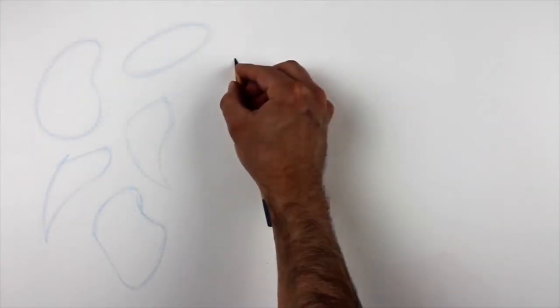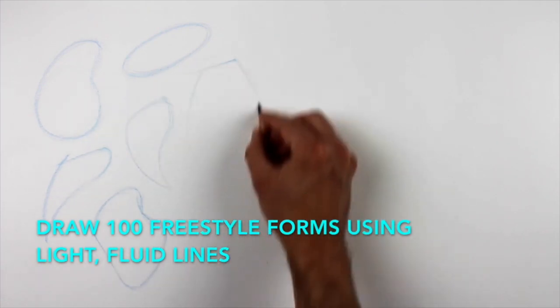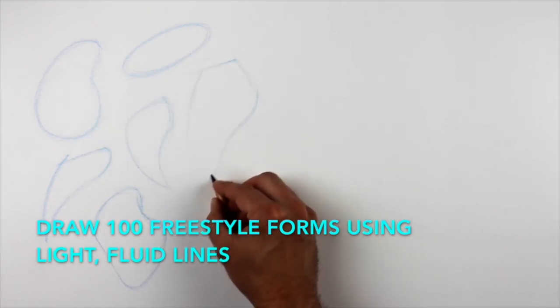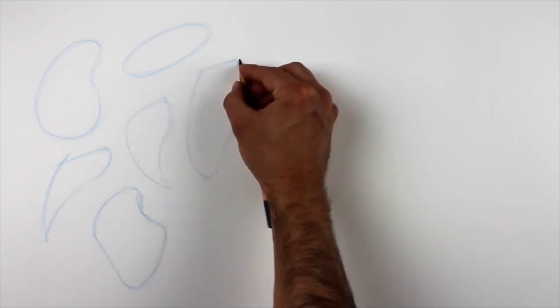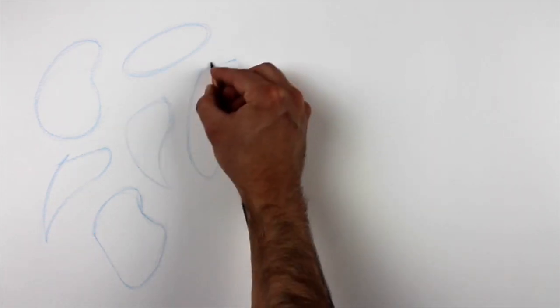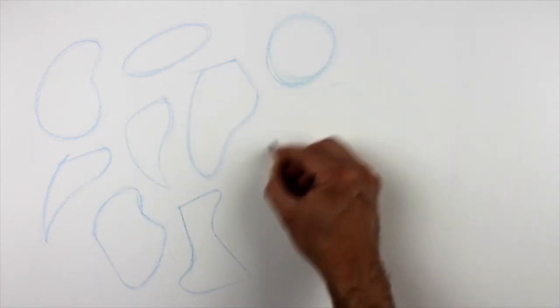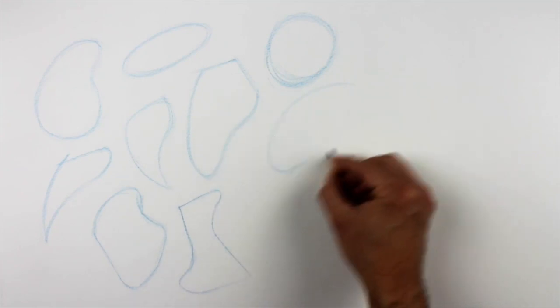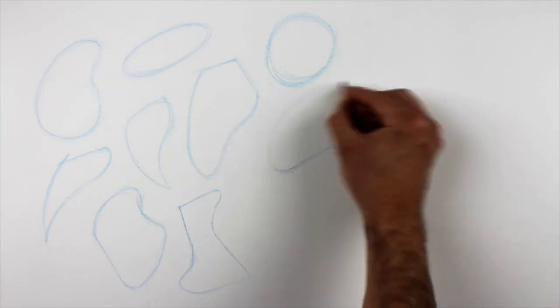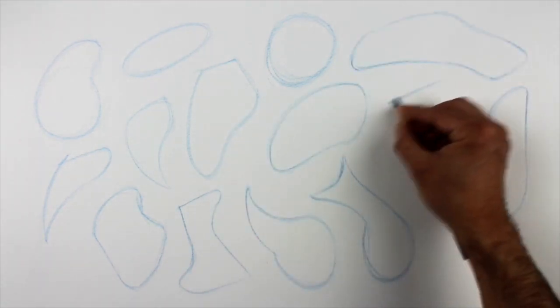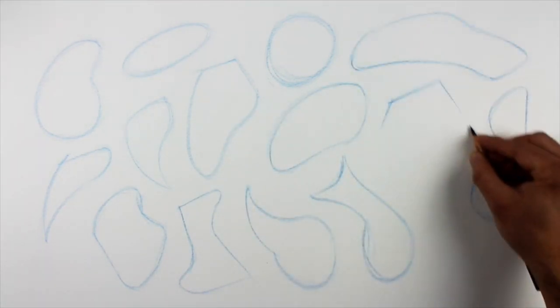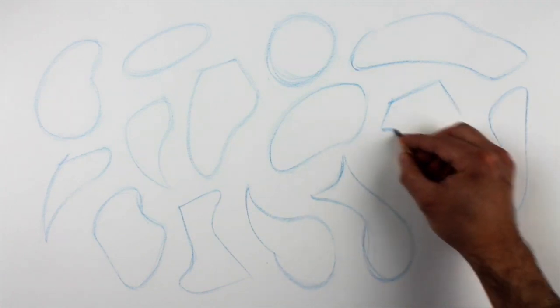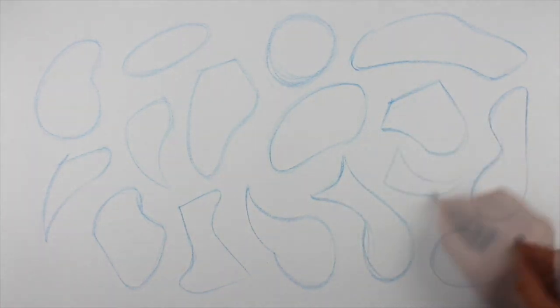Finally, draw 100 freestyle forms using light, fluid lines. These forms can be anything that we've talked about so far: circles, ovals, quadrilaterals, or combinations of shapes. A great way to experiment is to start off with a shape like an egg and stretch it, bend it, and distort it in various ways. You can make shapes with both straight lines and curved lines. There are no rules here. The goal is just to get some experience drawing a wide range of different kinds of shapes using light, fluid lines.